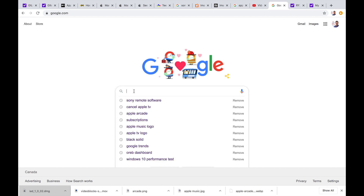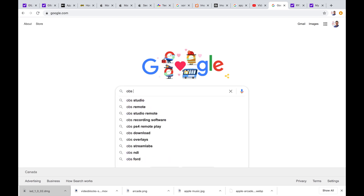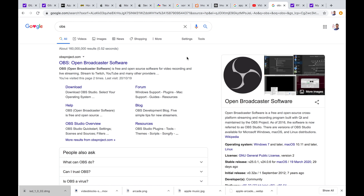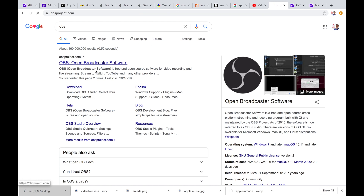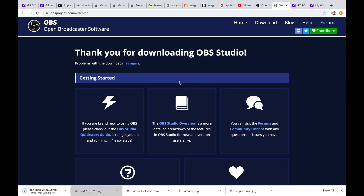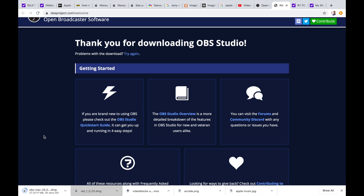So let's just go to OBS. This is free software — open broadcaster software. Click that Mac OS symbol and it is downloading the DMG file. This is great software, again free, but it's high quality.